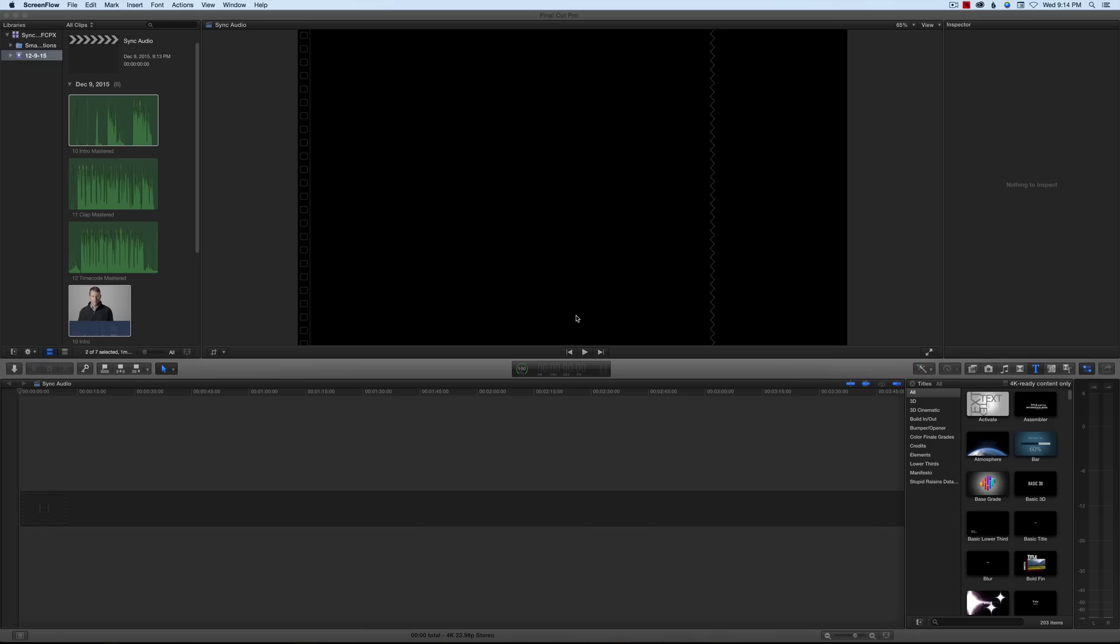I typically like to do three claps because it provides a little bit more insurance if you're going to automatically sync using Final Cut Pro 10 or Premiere. The automatic method is the quickest method to sync your audio and video if you have a clap at the start of the clip.